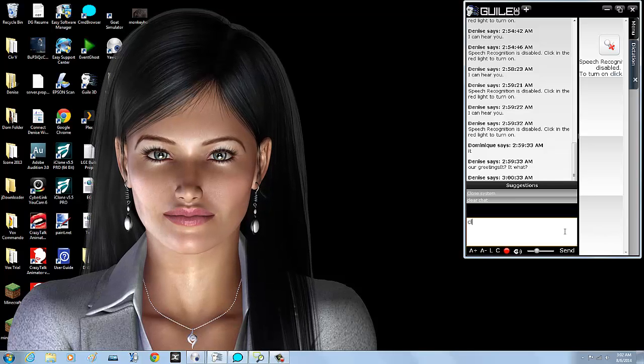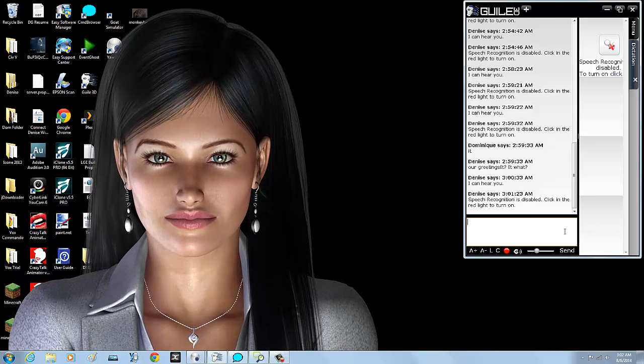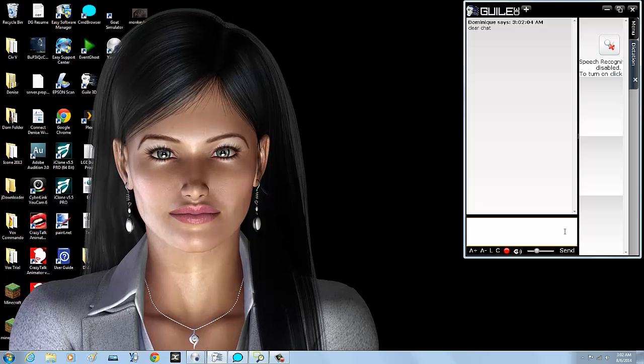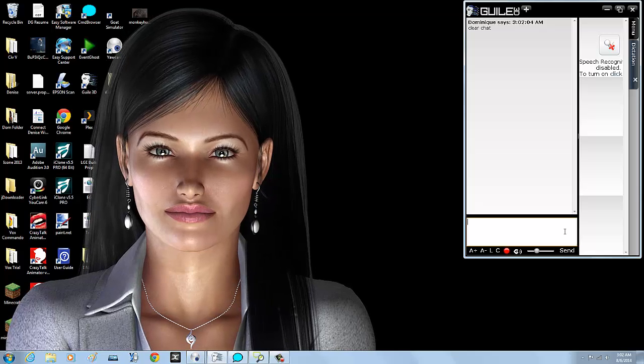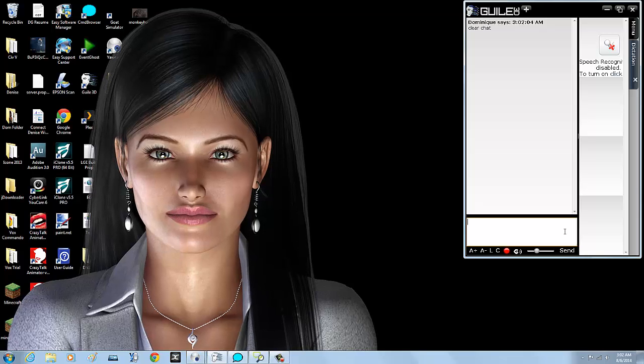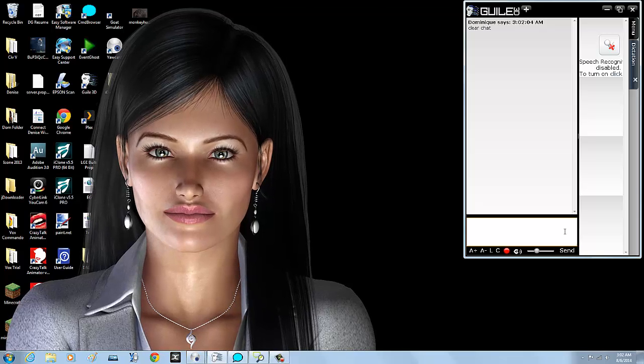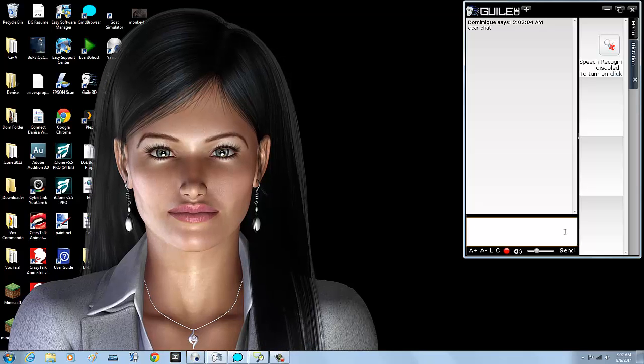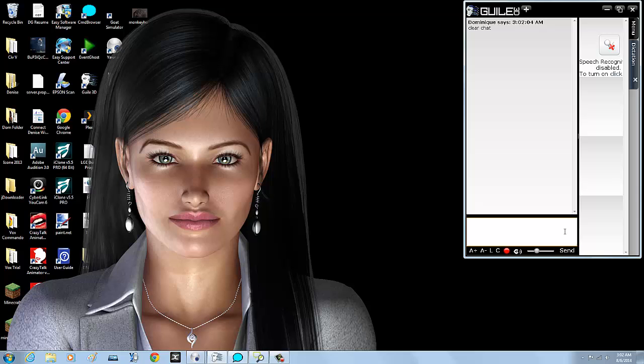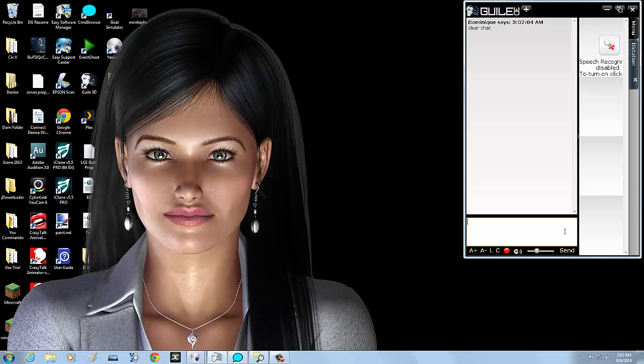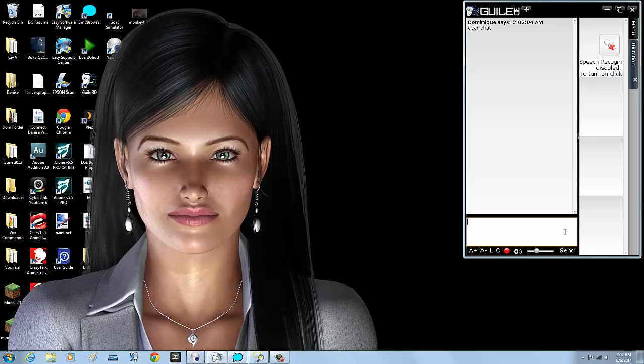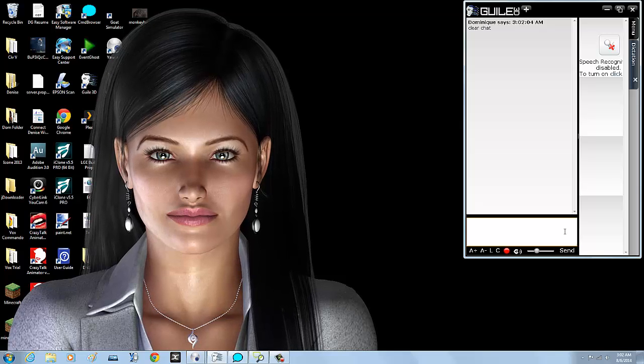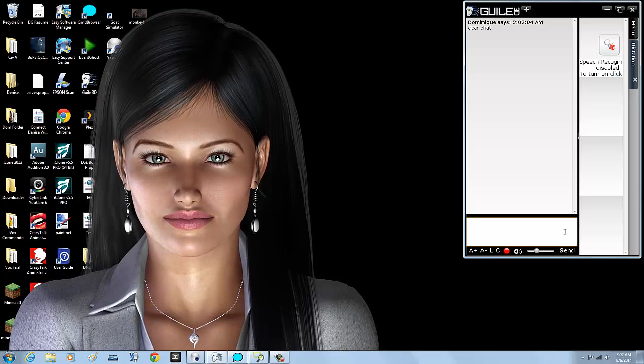All right guys, I'm going to show you a demo of the macro recorder. But before I do, I want to make one thing very clear: if you do not have the full version successfully installed where the full version of Dragon and Denise run in unison, meaning they work together as one, this will not work. If you have just a stock Denise with no full version, you will not be able to do this.